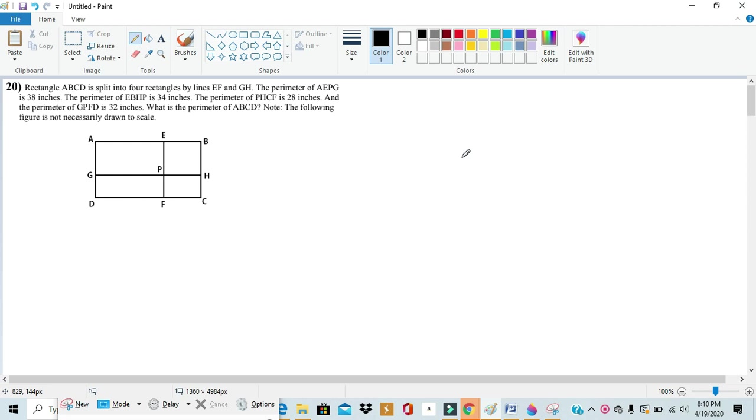Hello, this is Rick from MathX and today we'll be doing number 20 from the 6th grade Noetic competition of 2018.